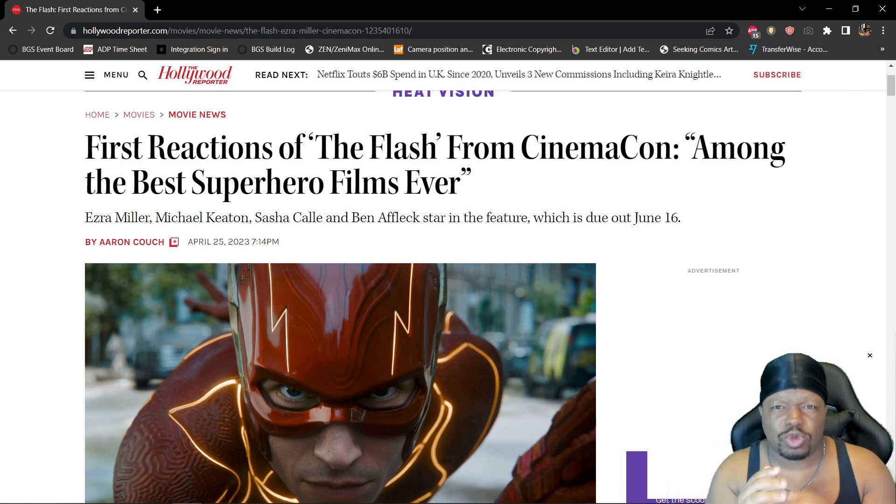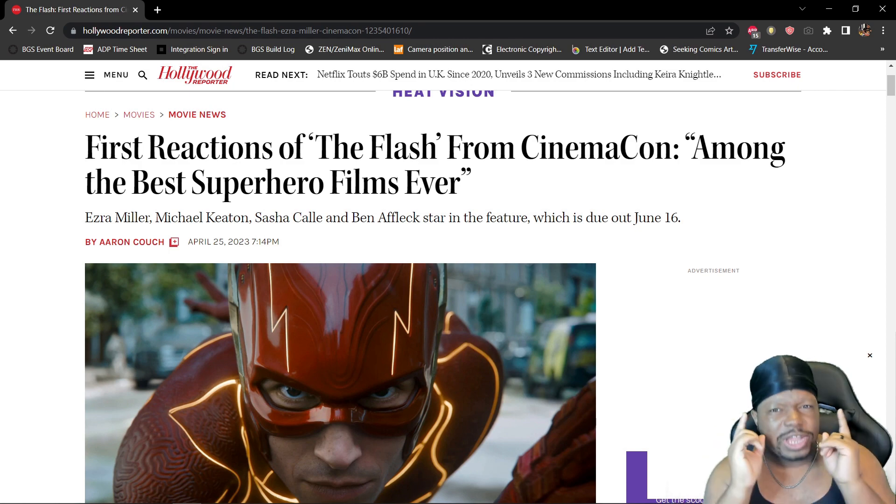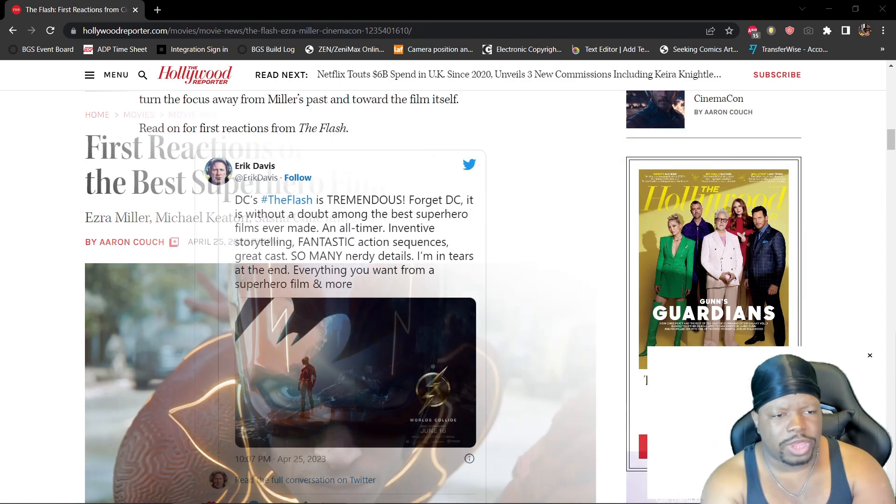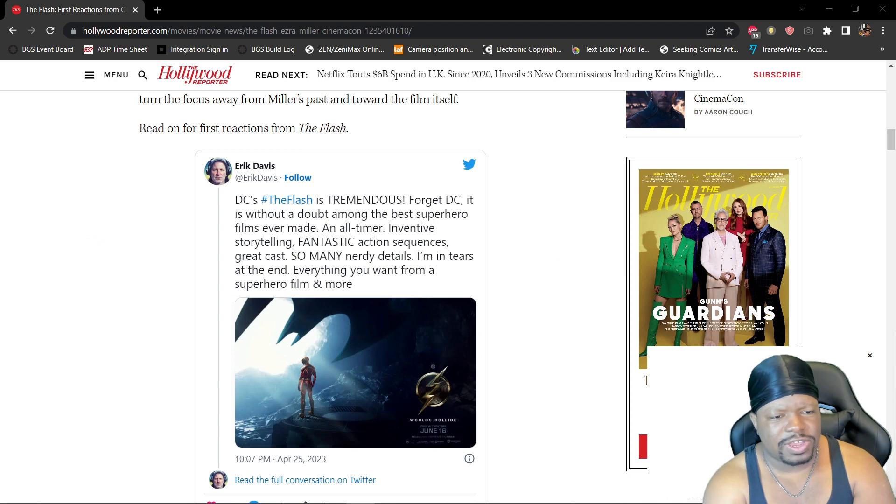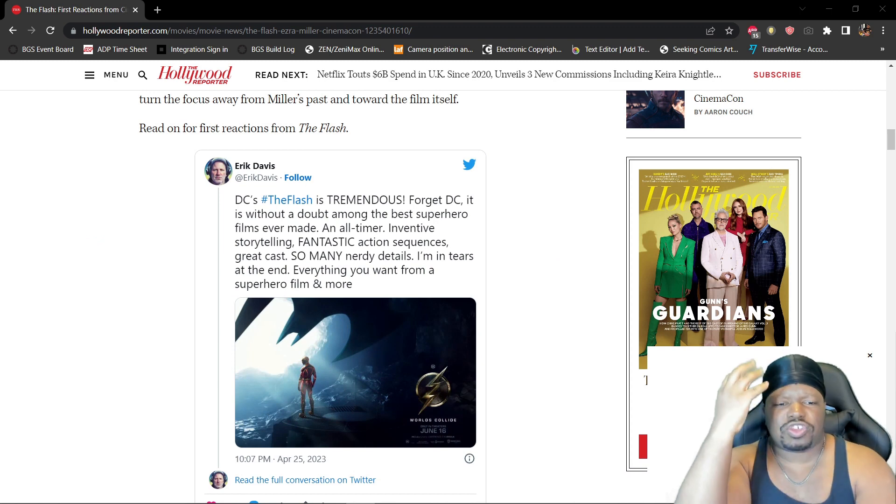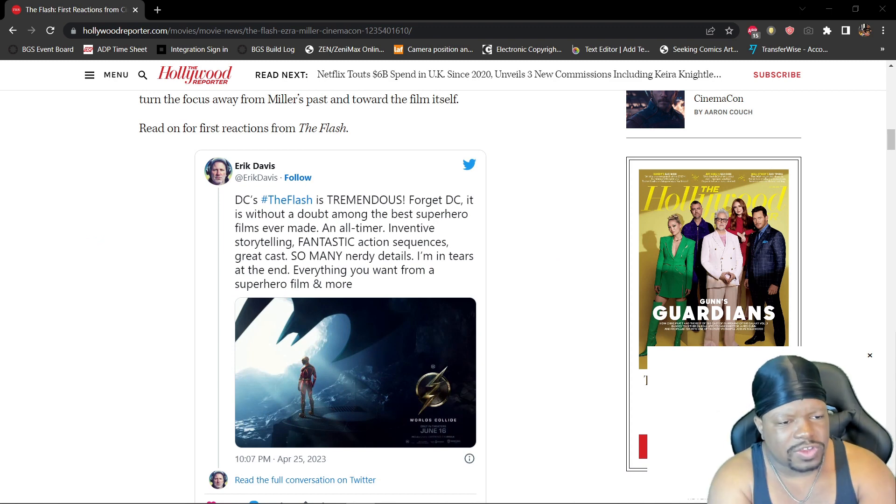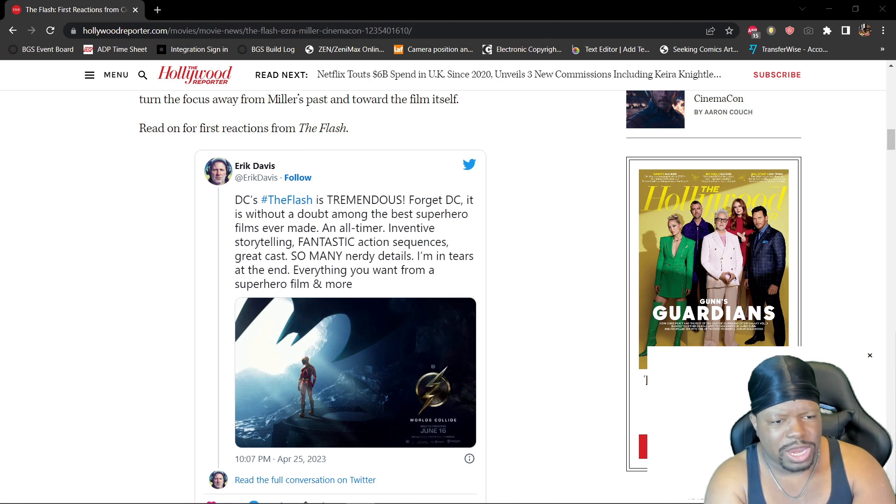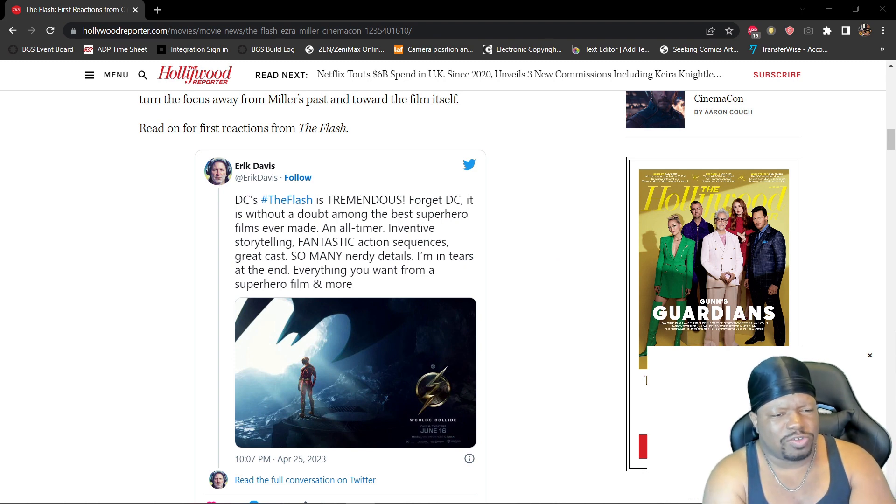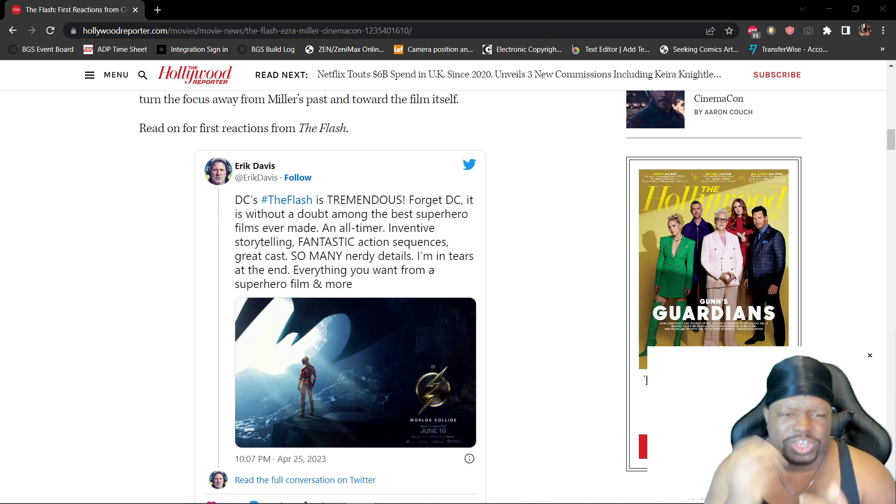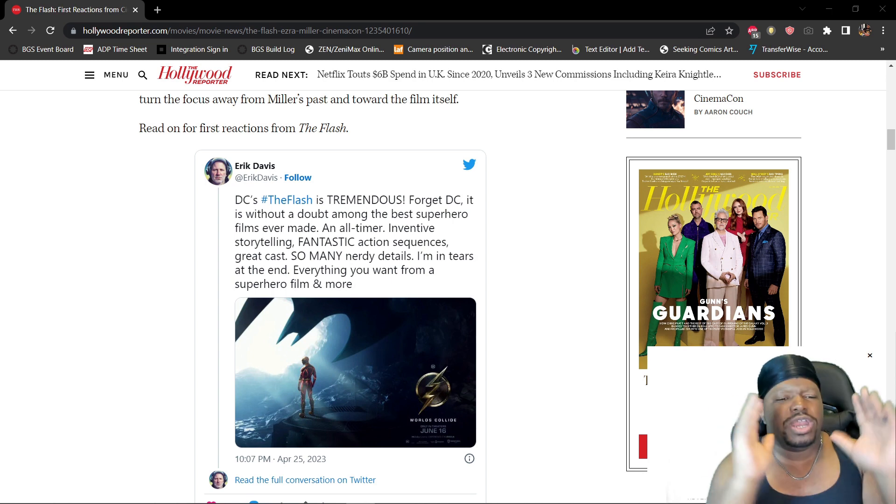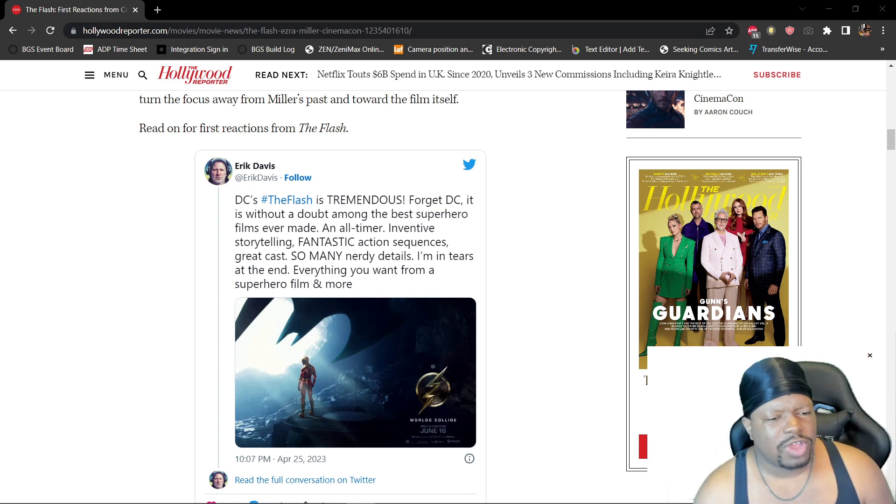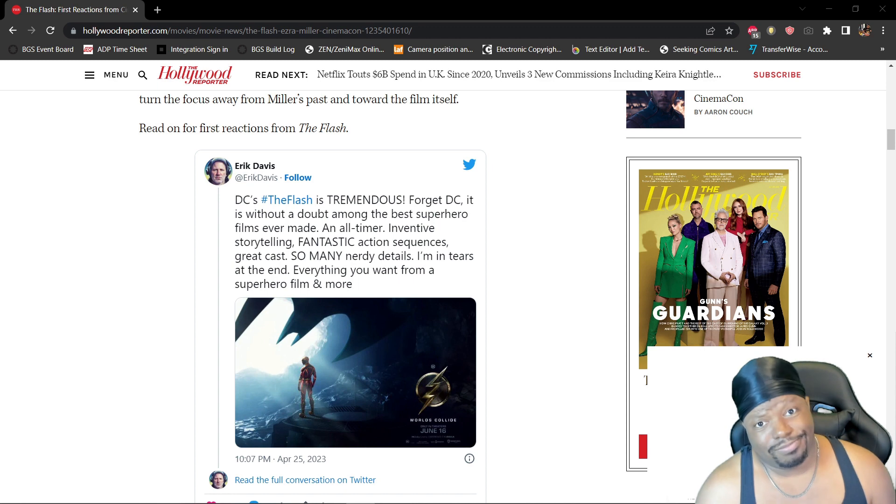Okay, Eric David says: 'DC's The Flash is tremendous. Forget DC, it is without a doubt among the best superhero films ever made. An all-timer. Inventive storytelling, fantastic action sequences, great cast, so many nerdy details. I'm in tears at the end. Everything you want from a superhero film and more.'